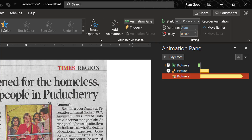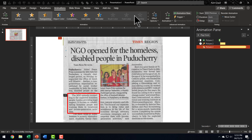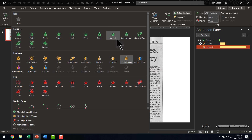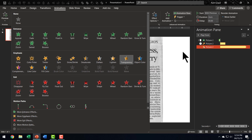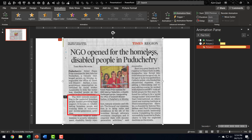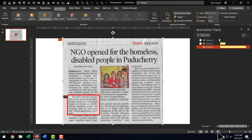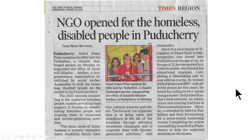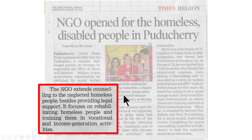To summarize, we have used three types of animation. The first is the Wheel entrance animation to draw the viewer's attention. The second is a Grow/Shrink emphasis animation which happens After Previous, making the object grow. At the same time, using With Previous, the background becomes semi-transparent via a Transparency emphasis animation. Now let's go to the slide show and see how the whole thing works — on a click, you can see how the animation plays.